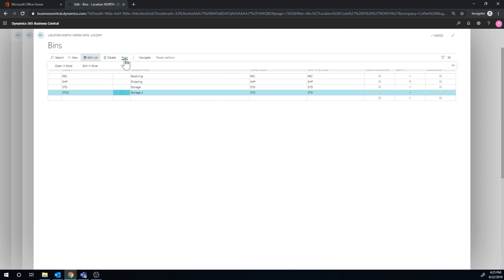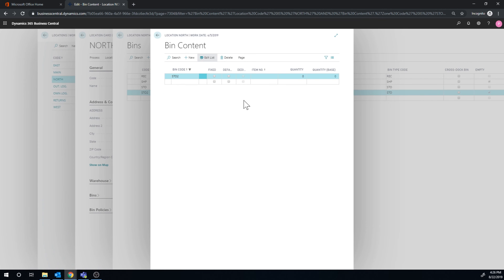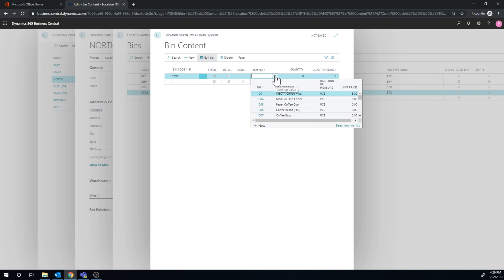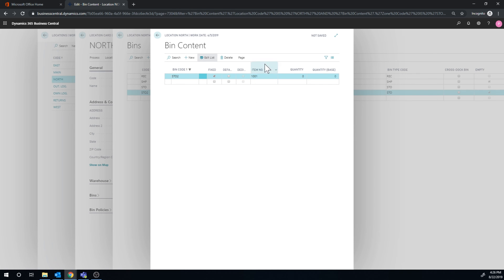So if I go here into page bin contents, and I can then see the bin content for this particular bin, and the bin content is what specifies what is the fixed or floating for a particular bin. Okay, so over here I can go ahead and say, well, this is a fixed bin. I can then specify the item, which is the coffee mug, which is the fixed item for this bin.